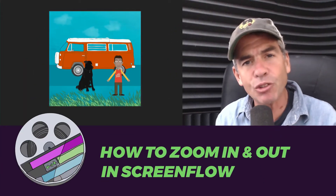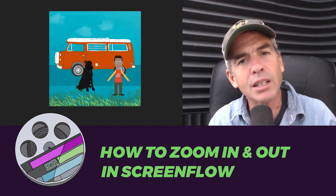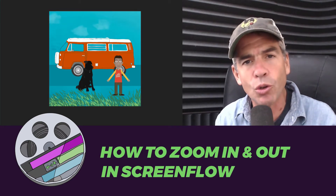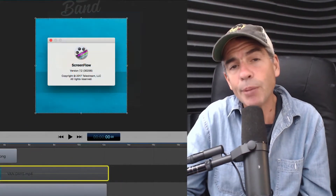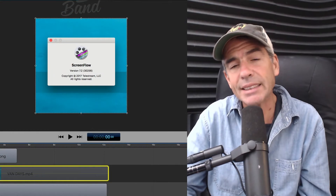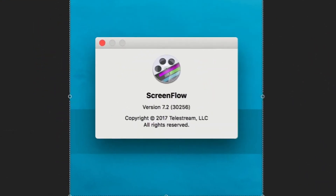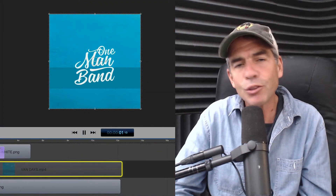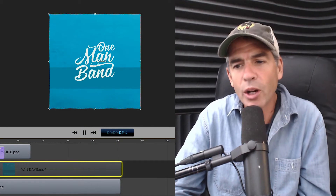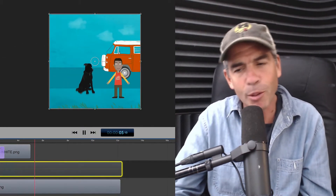The basics of screencasting, and something I do all the time in my tutorials. So here we are inside of ScreenFlow. I am using the latest 7.2 on a Mac, but this is gonna work the same way in older versions as well.